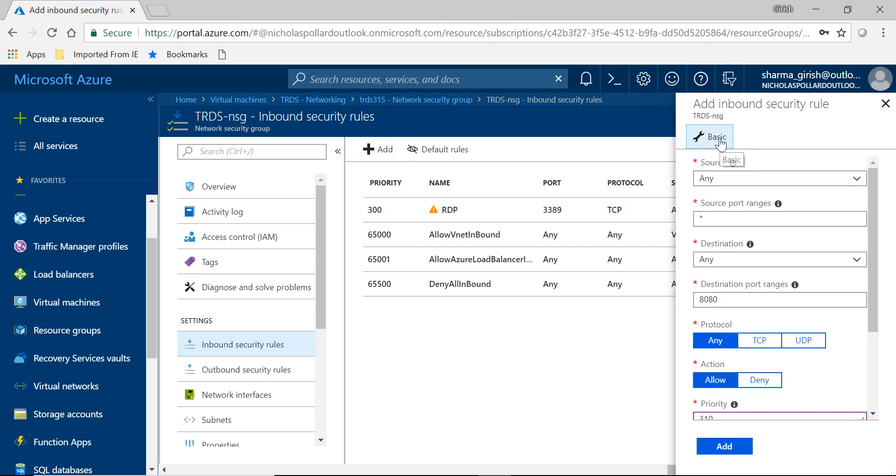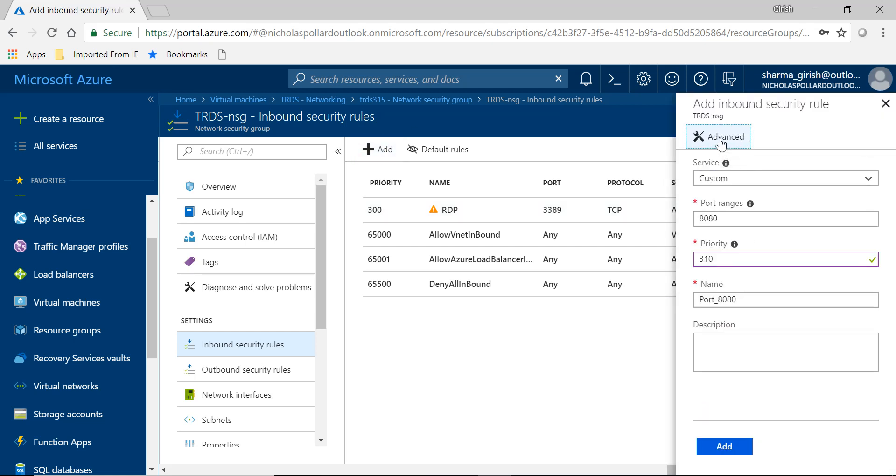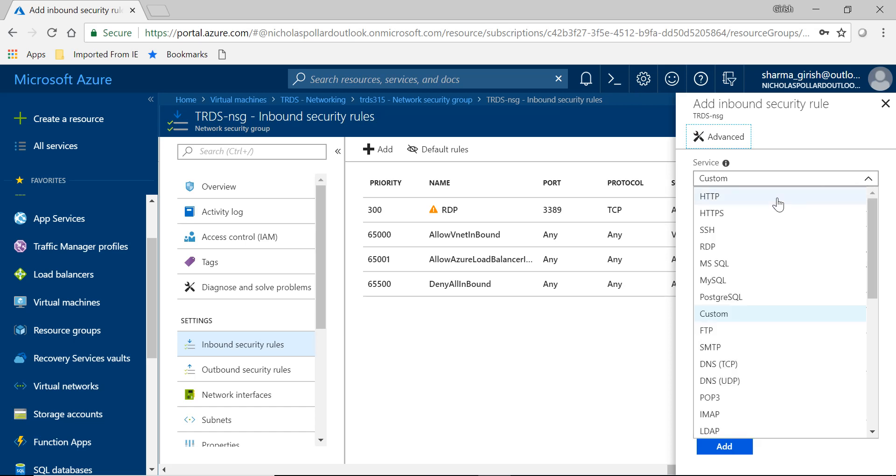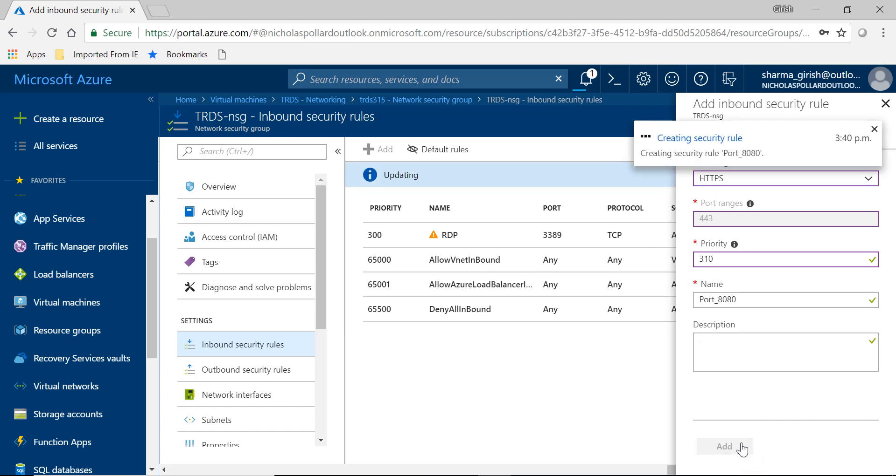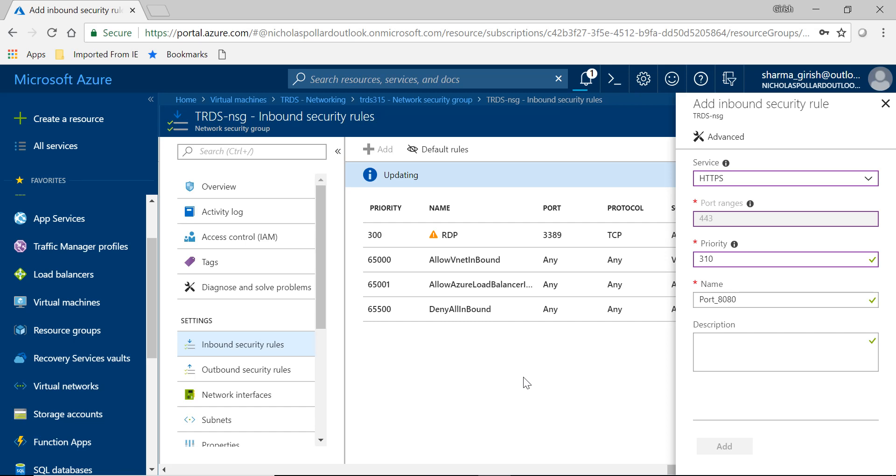And it is an inbound security rule. Click on add and it is an advanced rule. So if you click on basic, you can go to advanced. Under the service it's going to be HTTPS with port 443. It will automatically appear and click on add. So it is basically creating a security rule because we'll be accessing these applications which is on the RDS server via the HTTPS port.